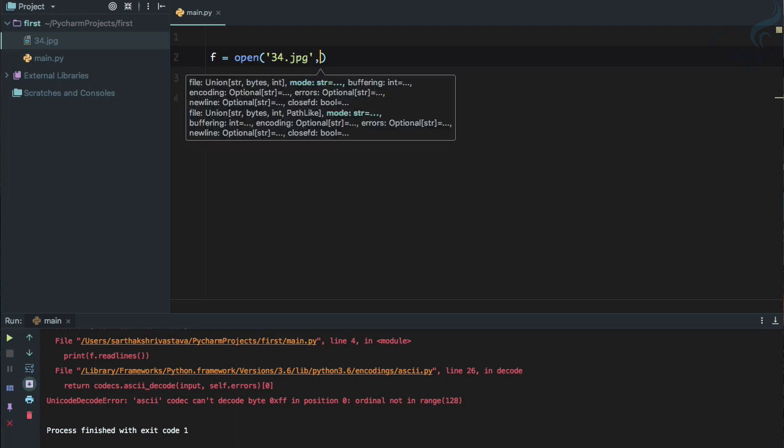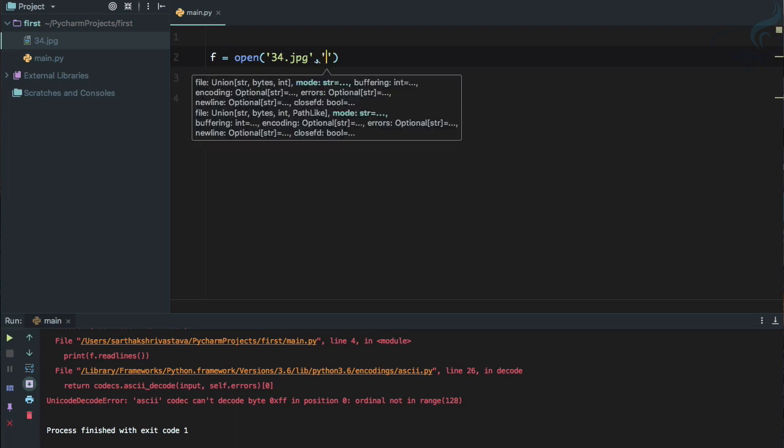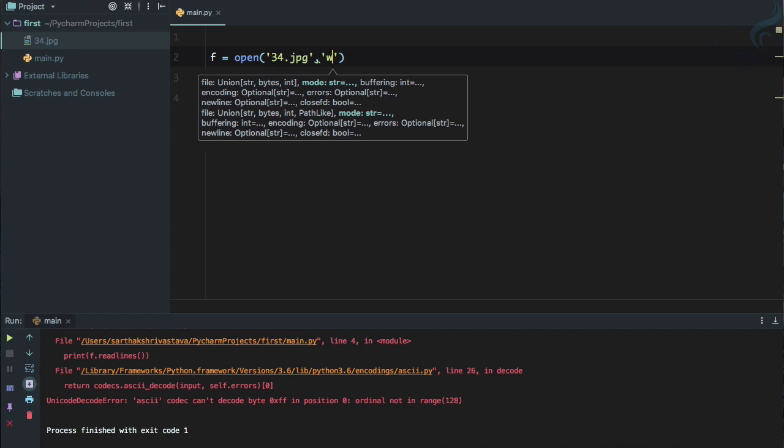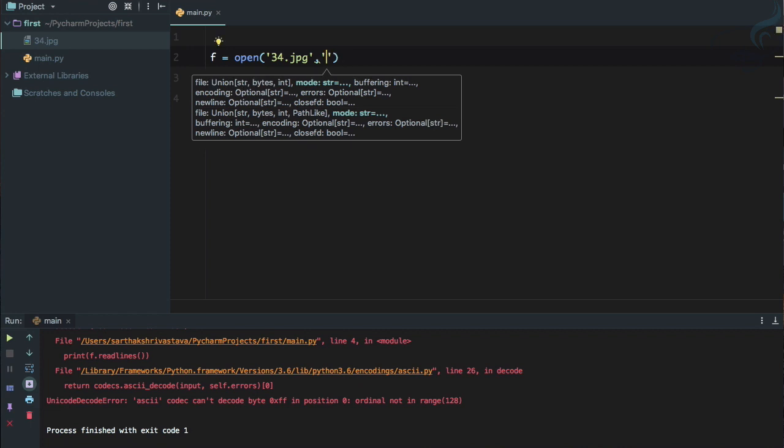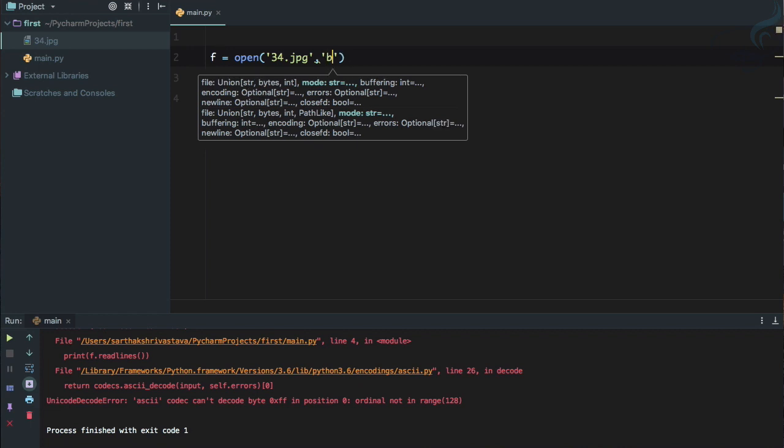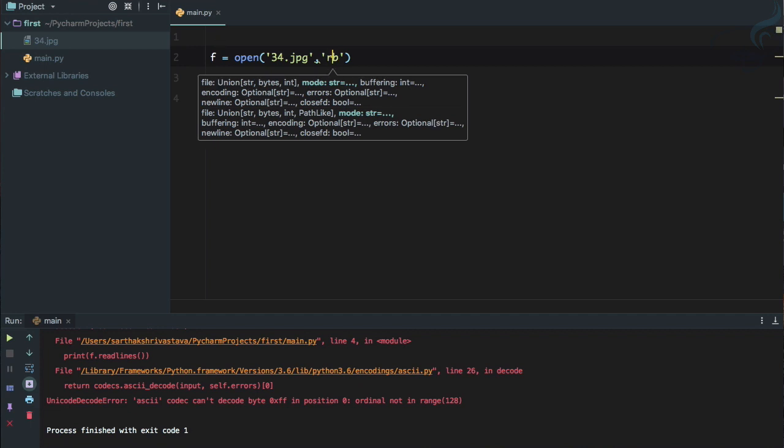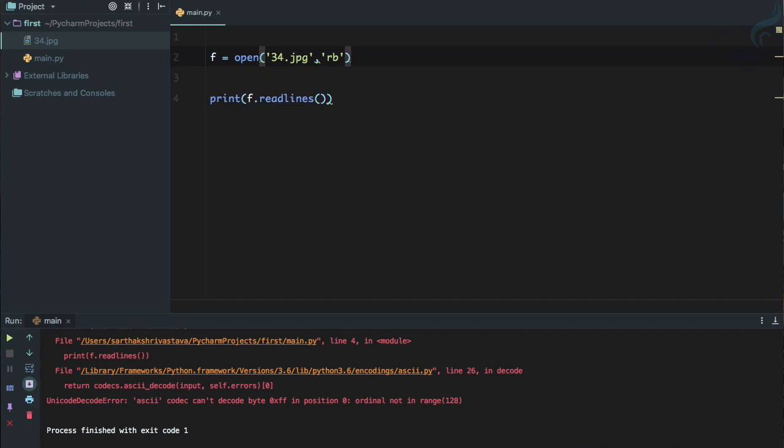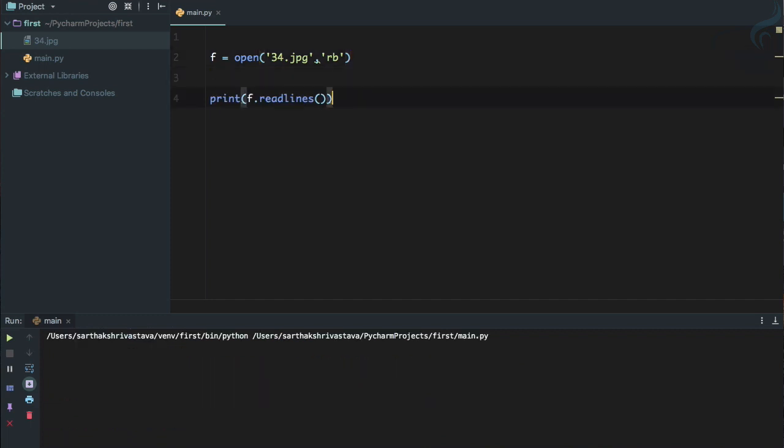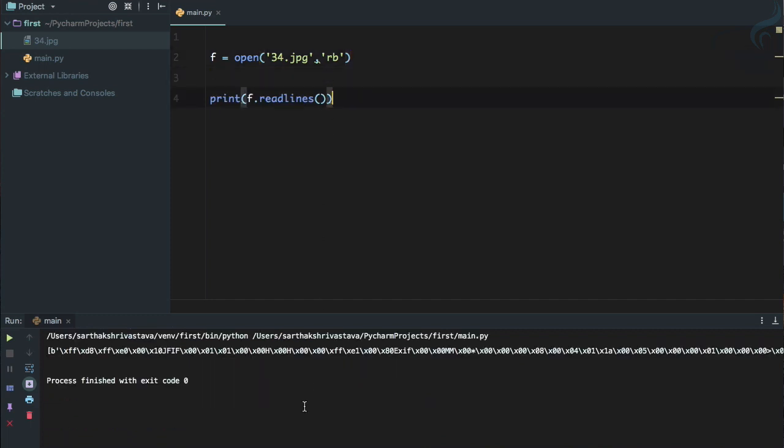So we need to give here, as we give r for read, w for write, we need to give b for byte. So we are telling that okay, the type of file is a byte file, but what operation we are going to use? Yes, it's a read operation.